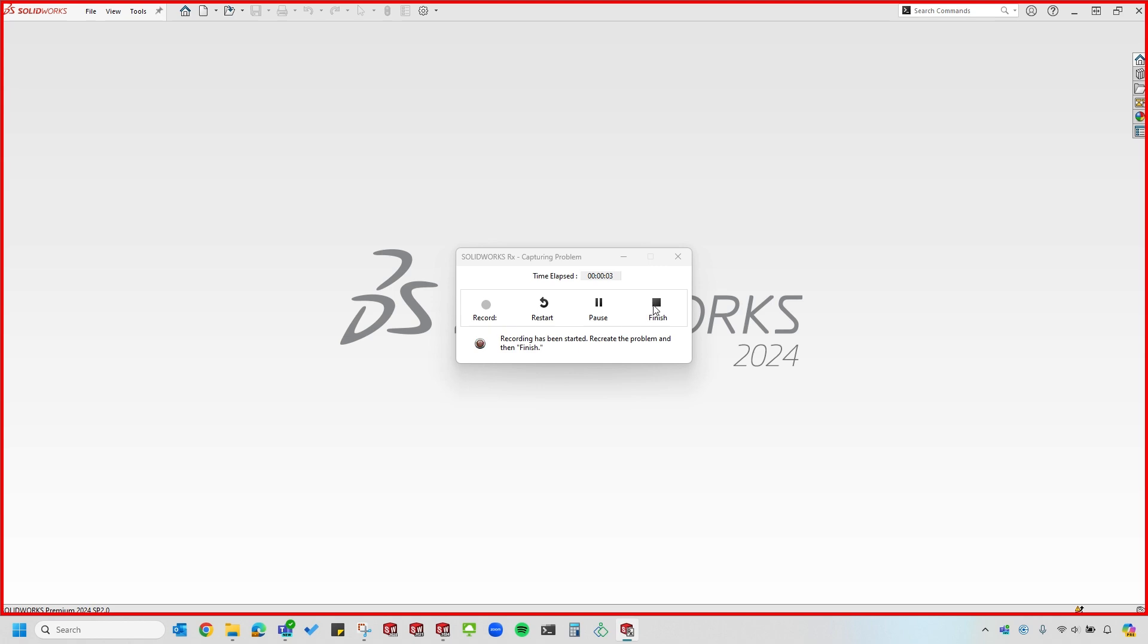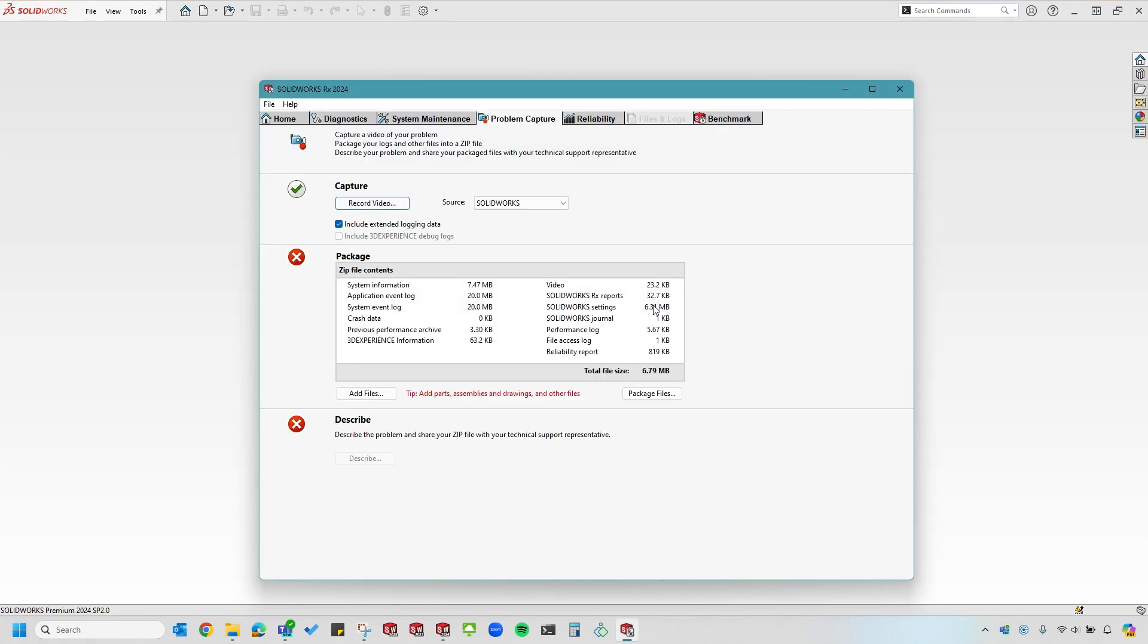Let's go ahead and click Finish and it'll take me right back to the Rx tool. The next section pertains to packaging up log files and everything that the Rx tool has gathered so far, as well as any SOLIDWORKS files that I may want to include.